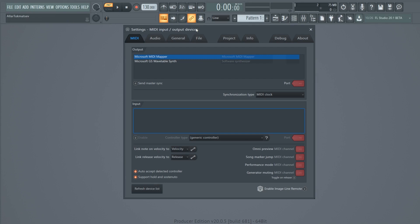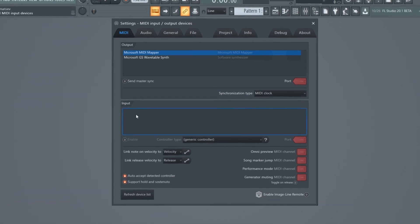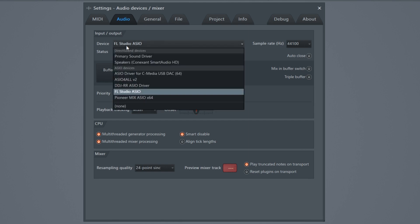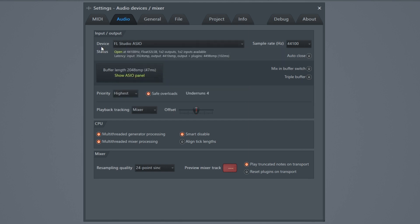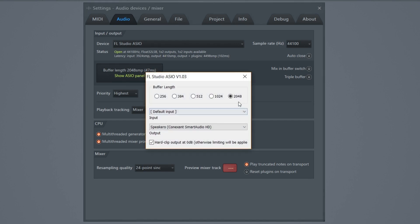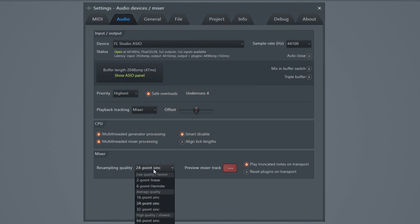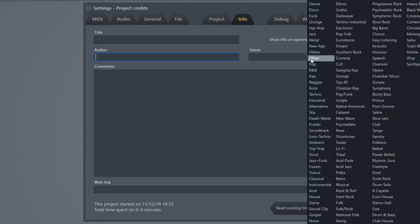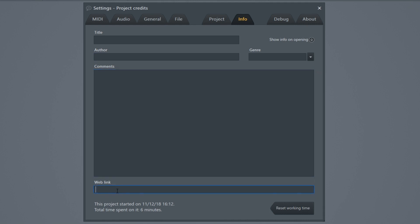Next is Options, where you can set up the studio how you like. Under MIDI, if you connect a MIDI device it will show up as an input — click on the device and click Enable. Under Audio, you can select your device, driver, and buffer length. For sampling quality I'd recommend 24 or 32-bit; below that you can really hear the sound become lower quality. Under Info you can put the title of your song, the author, genre, comments, and a web link.